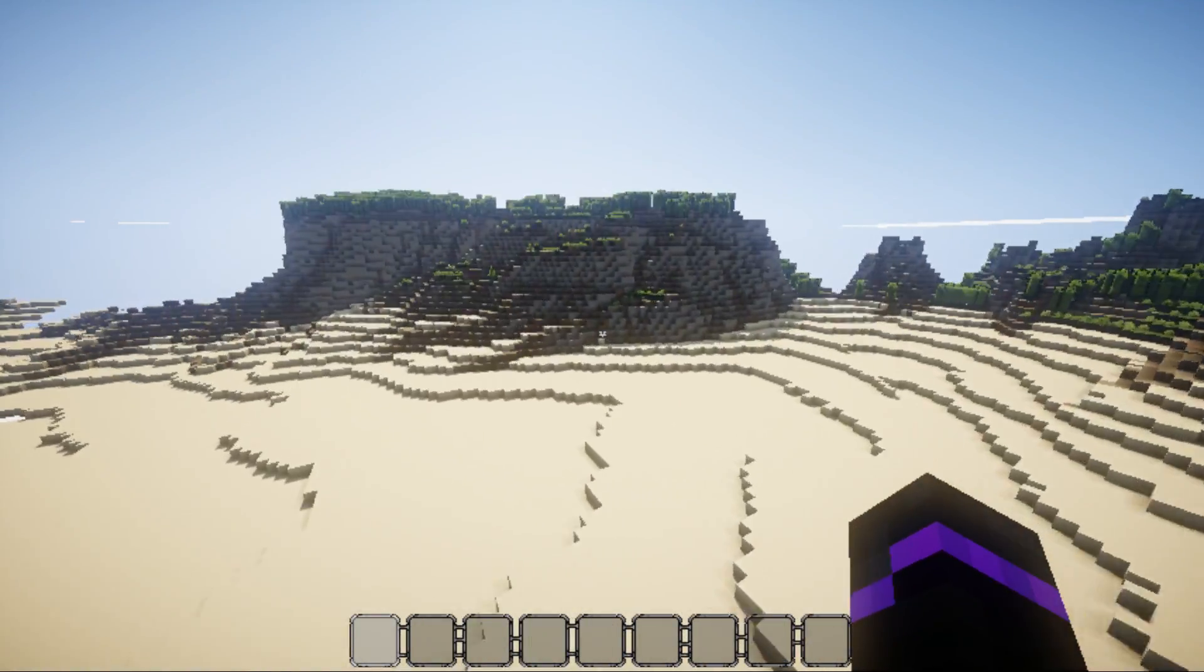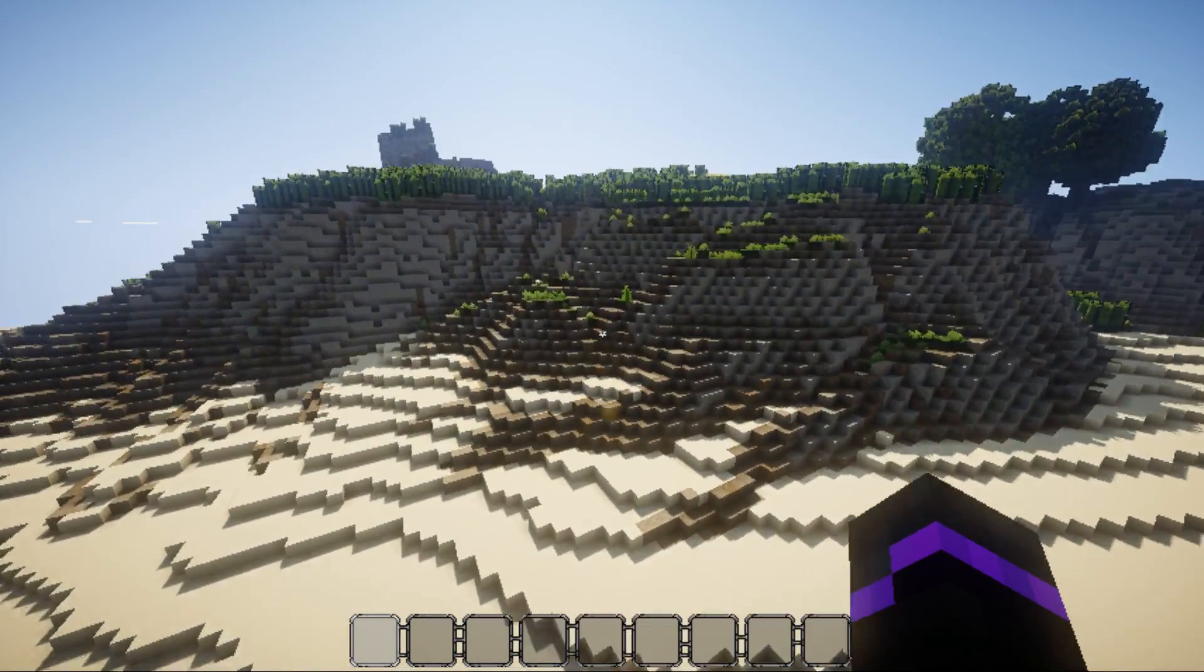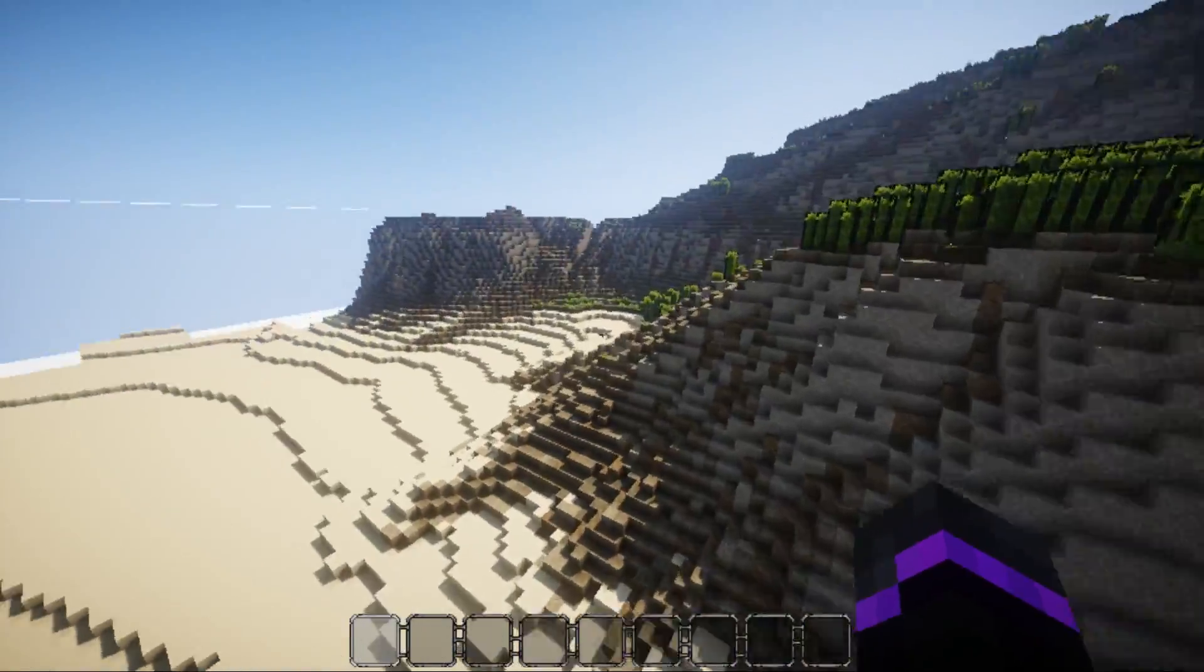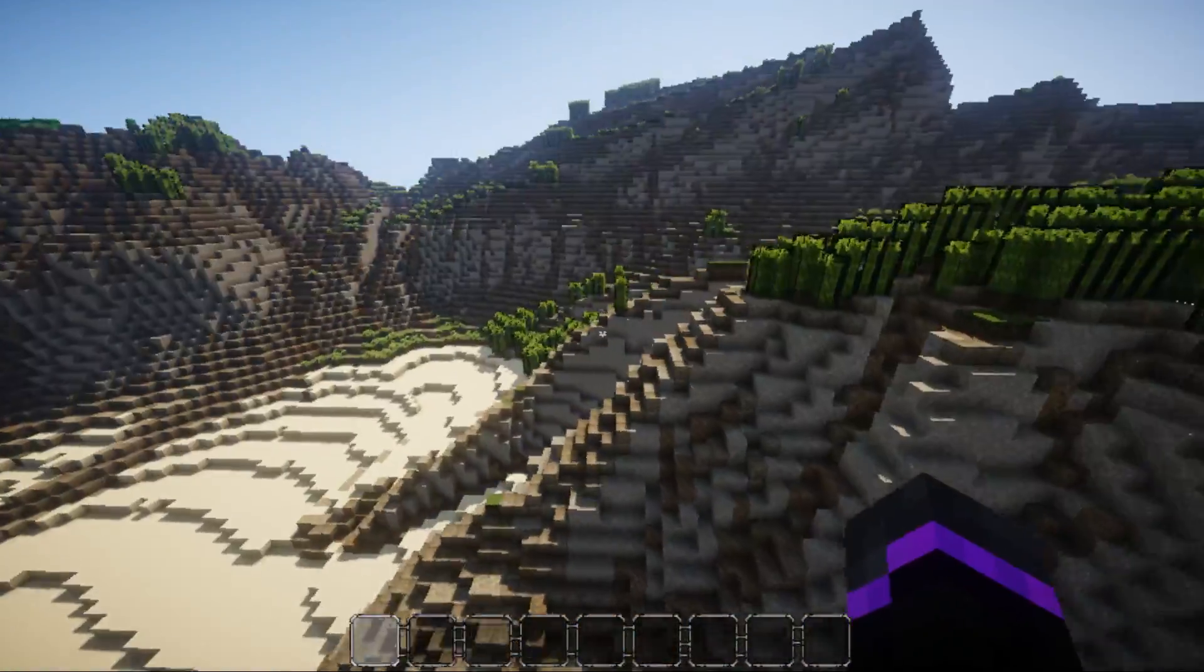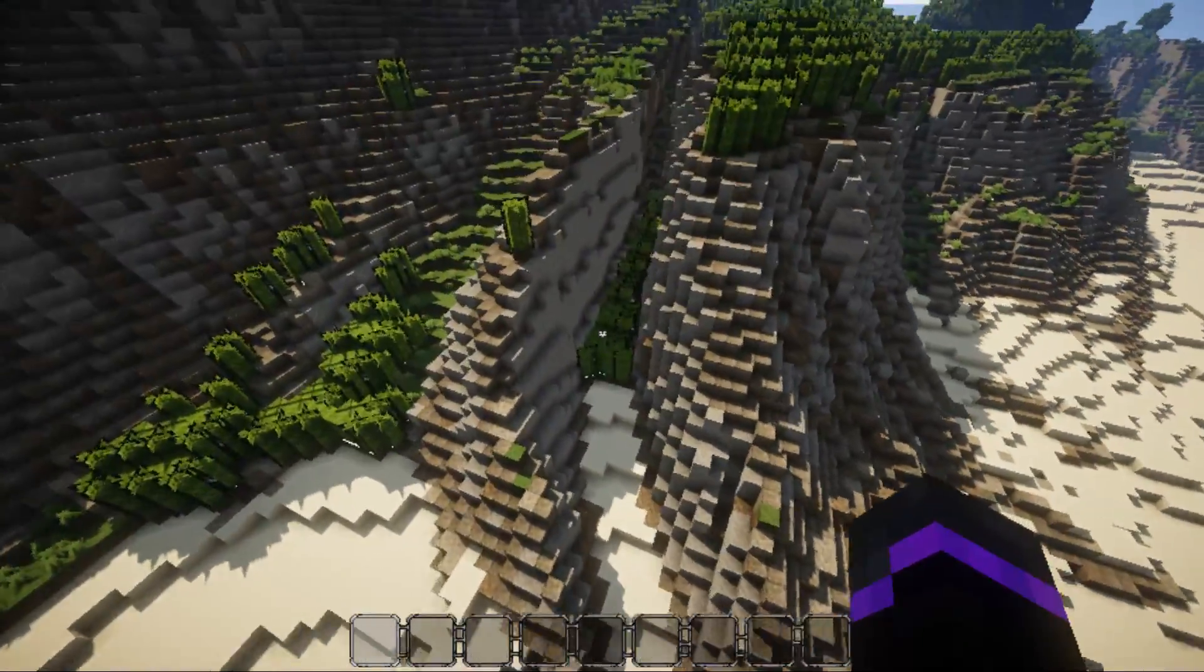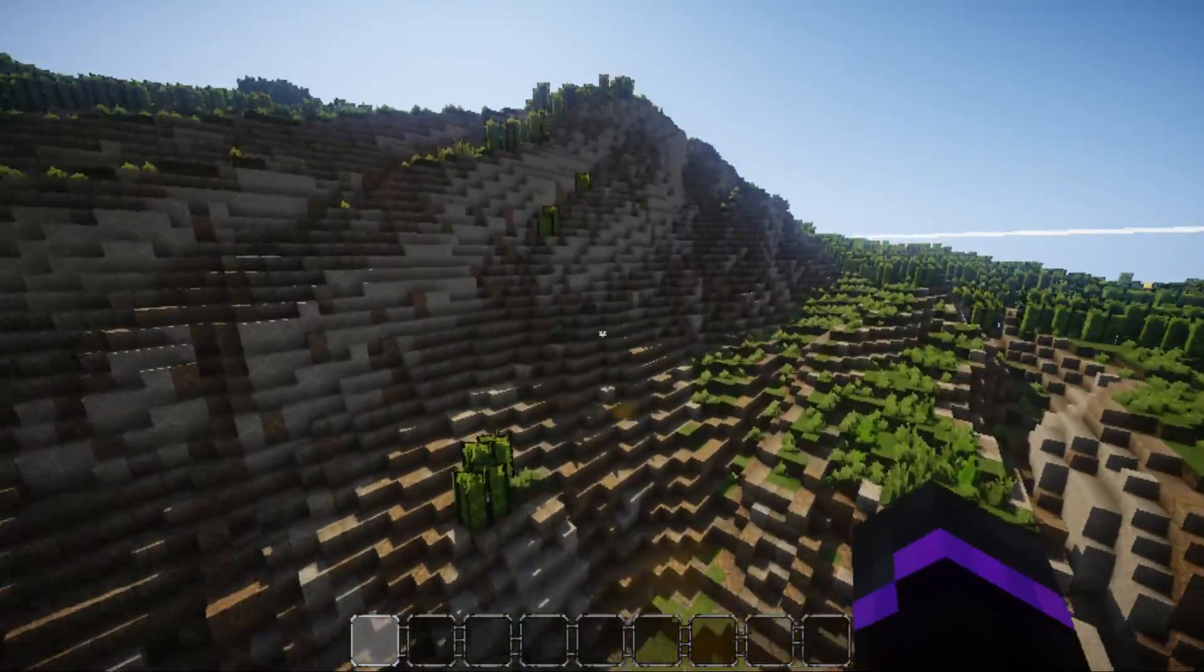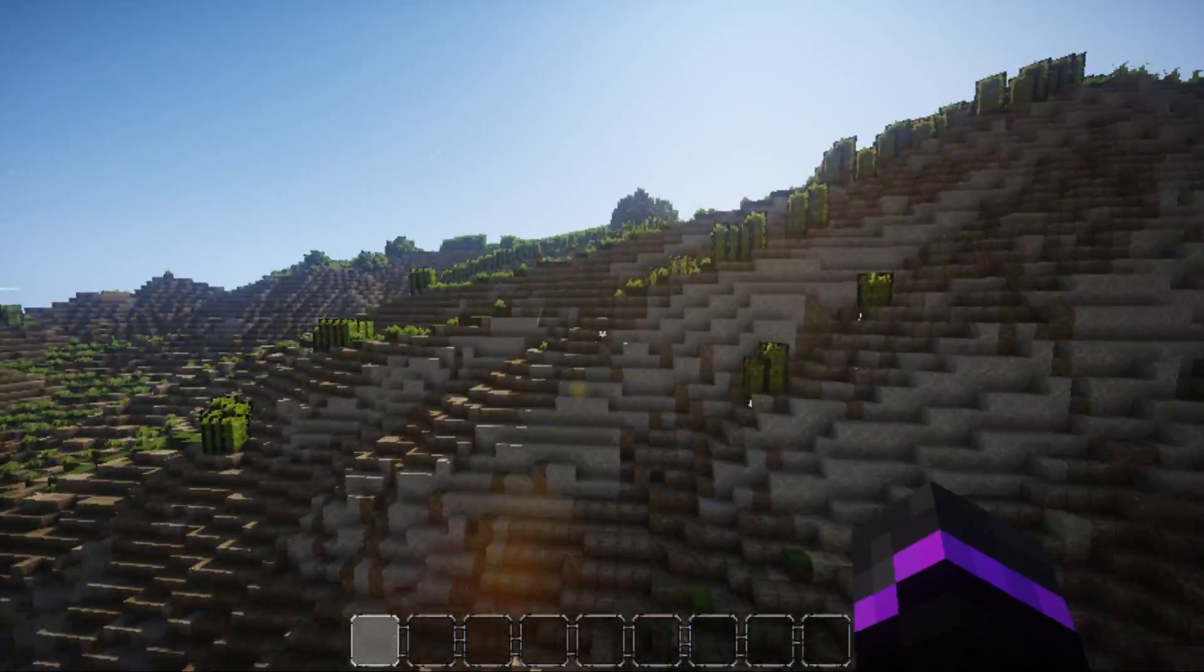So, this is a fully customized world. You can go download it on Planet Minecraft, and it does look pretty cool. I really like that. It has like little caves and ravines and everything, which is pretty awesome.